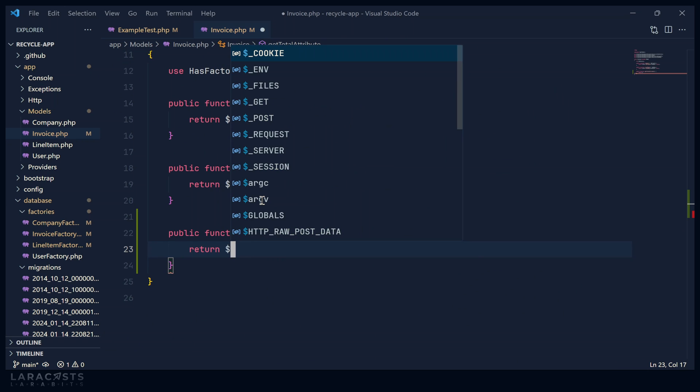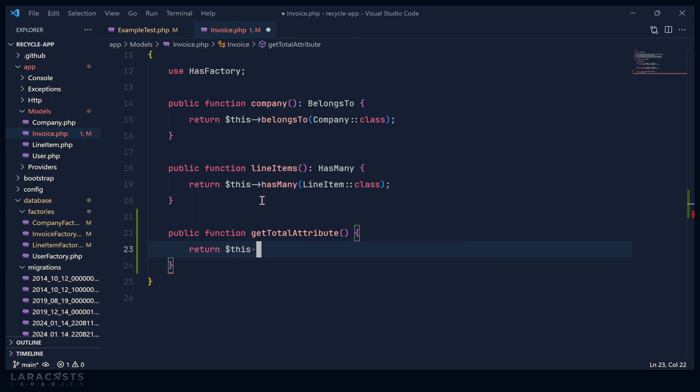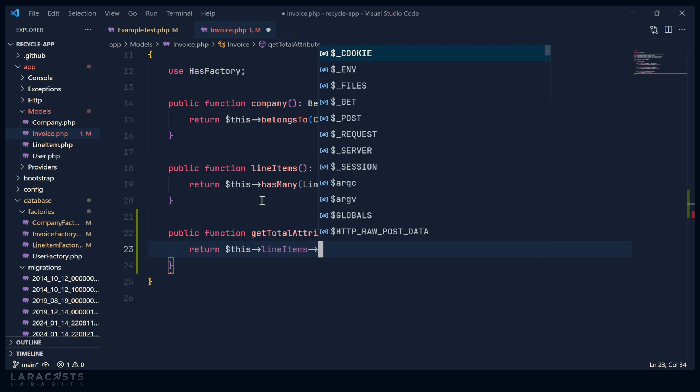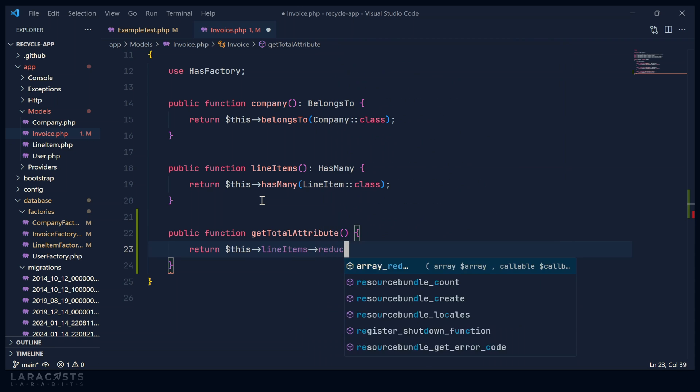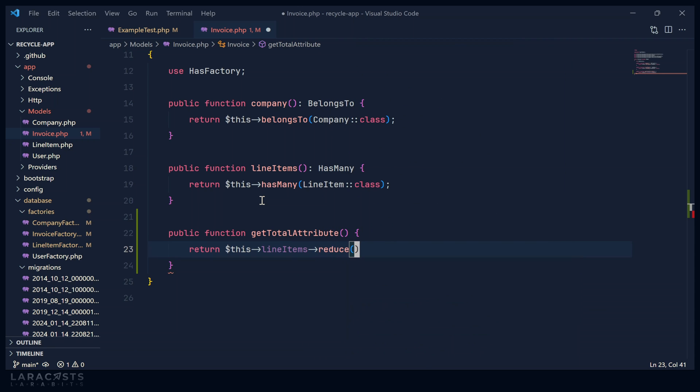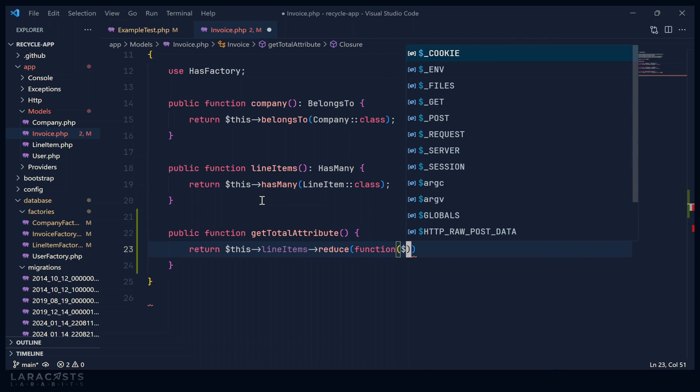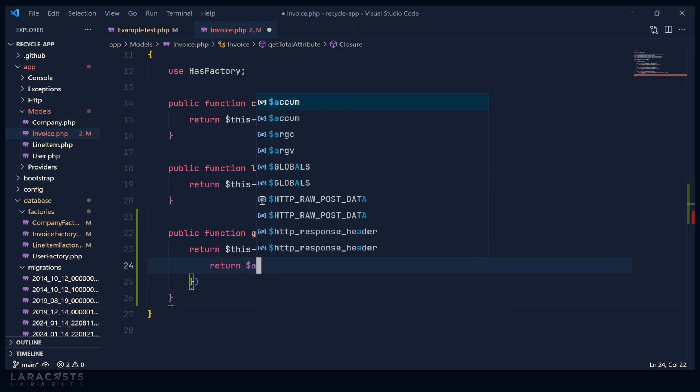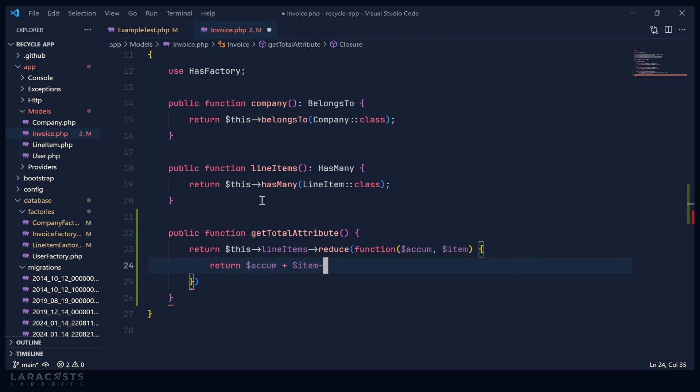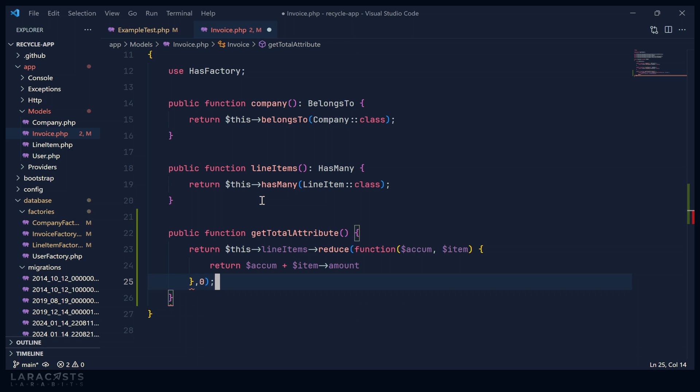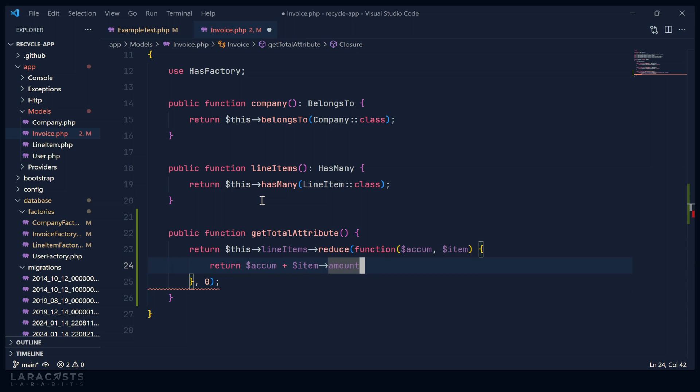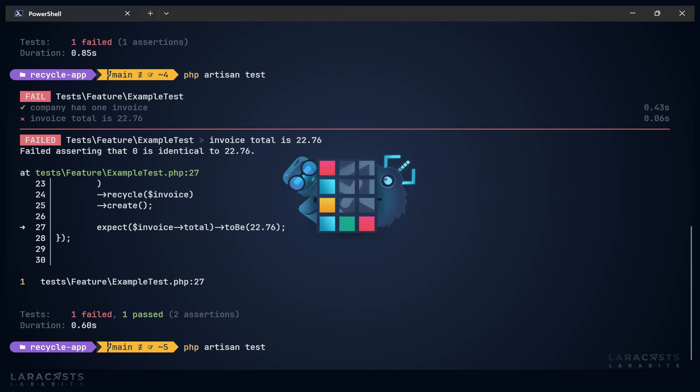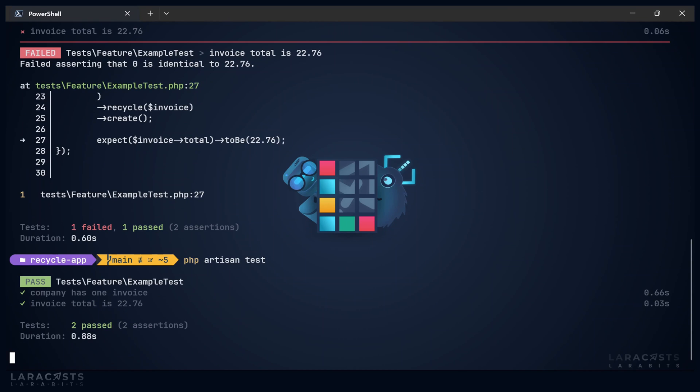But let's implement this now. So we will return, we'll use the line items and we want to reduce them to a single amount. So let's have a closure where we have our accumulator and each line item. And we will simply return the accumulator plus the items amount. But let's also initialize this whole thing with zero. So that makes sense to me, you're adding up all of the amounts. And yeah, that should be fine. So let's run the test. And we should see that both of those pass.